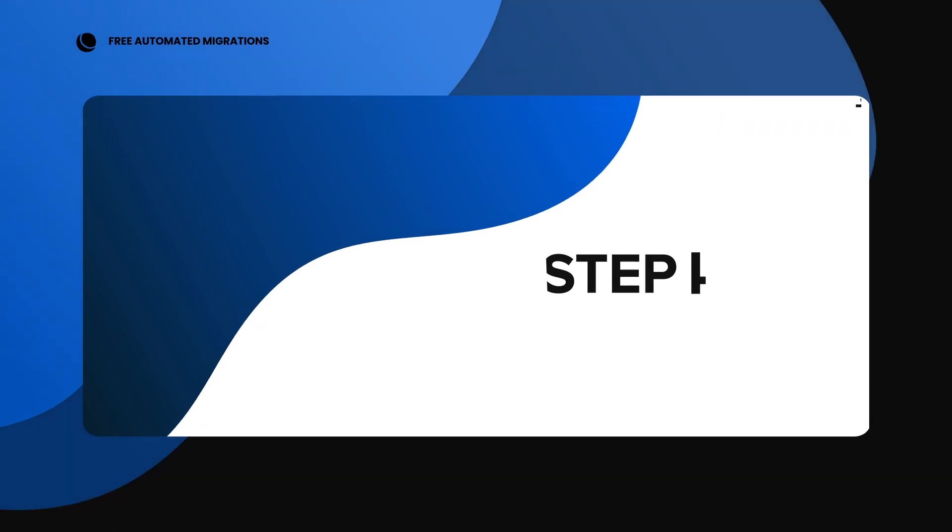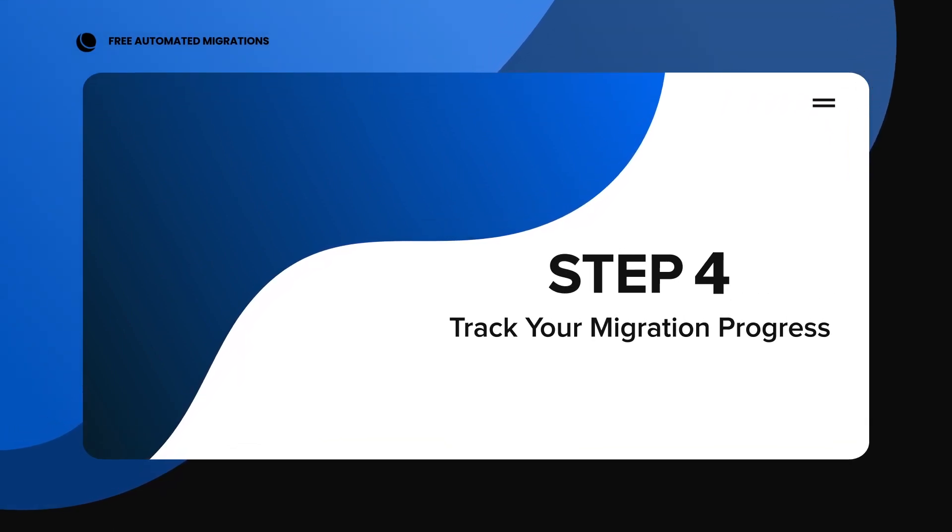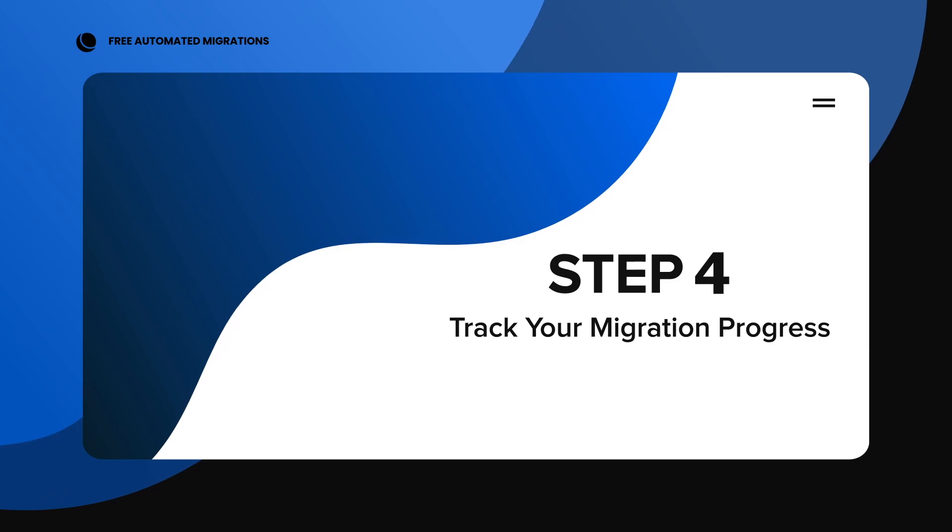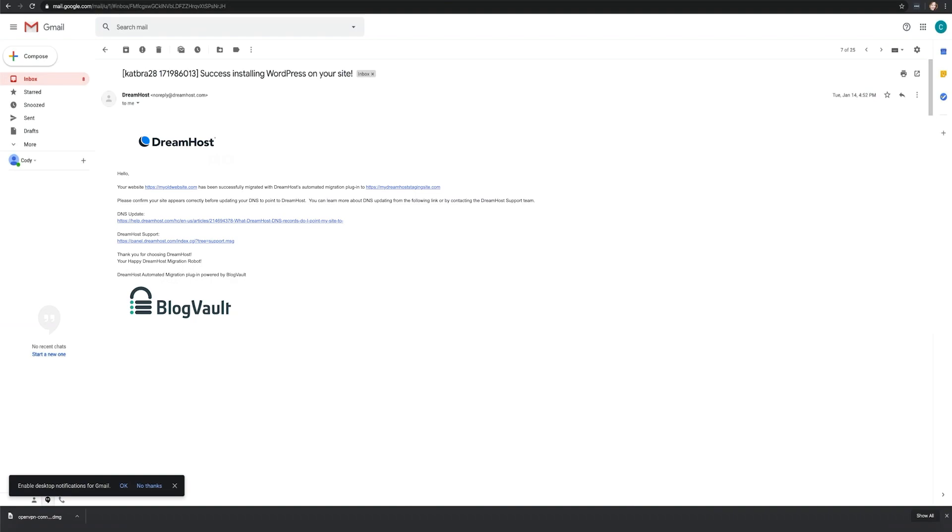Step 4. Track your migration progress. Sit back, relax, and let our plugin, powered by BlogVault, do the work. You can watch the progress or simply wait for your email confirmation.